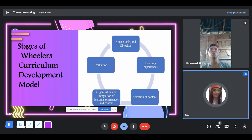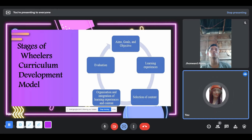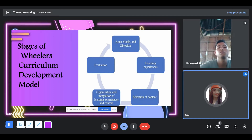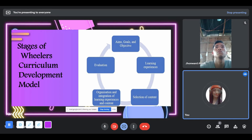There are phases of Wheeler's Curriculum Development Model. First is Aims, Goals, and Objectives. The aims cover all the experiences provided in the curriculum. The goals are tied to a specific subject or group of content within the curriculum, while the objectives describe more specific outcomes delivered at the classroom level. Second is the learning experience — it is an activity which the learner engages in, which results in a change in his behavior. The third is Selection of Content — it is what we teach.